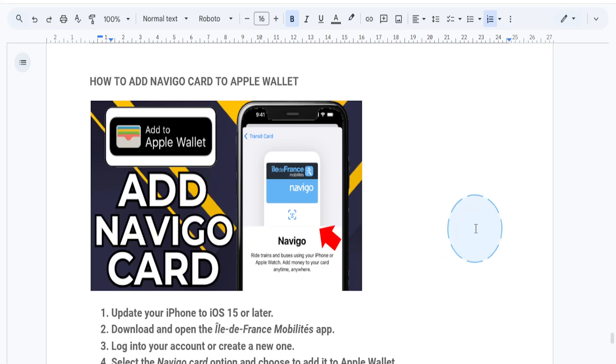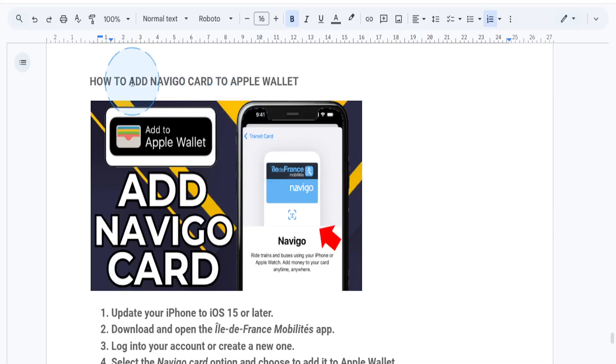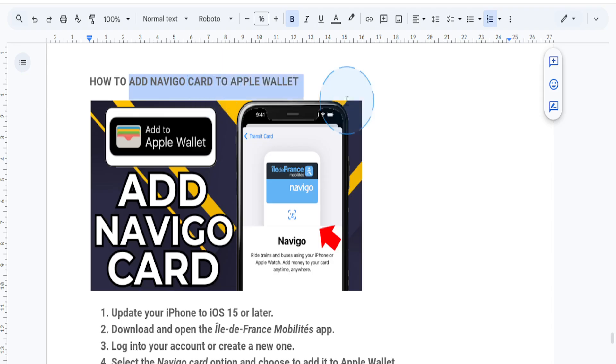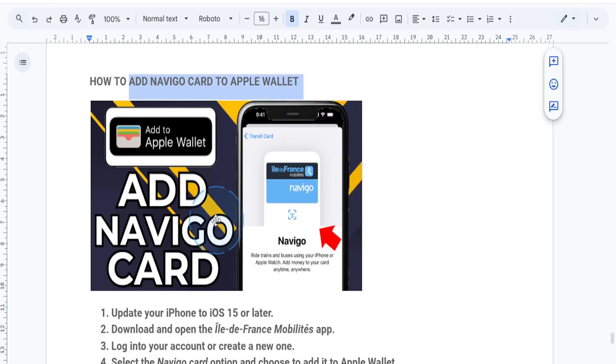Everyone, welcome back to another step-by-step tutorial. Today I'll show you how to add your Navigo card to Apple Wallet. With this setup, you can use your iPhone or Apple Watch for seamless public transit access in Paris and France.